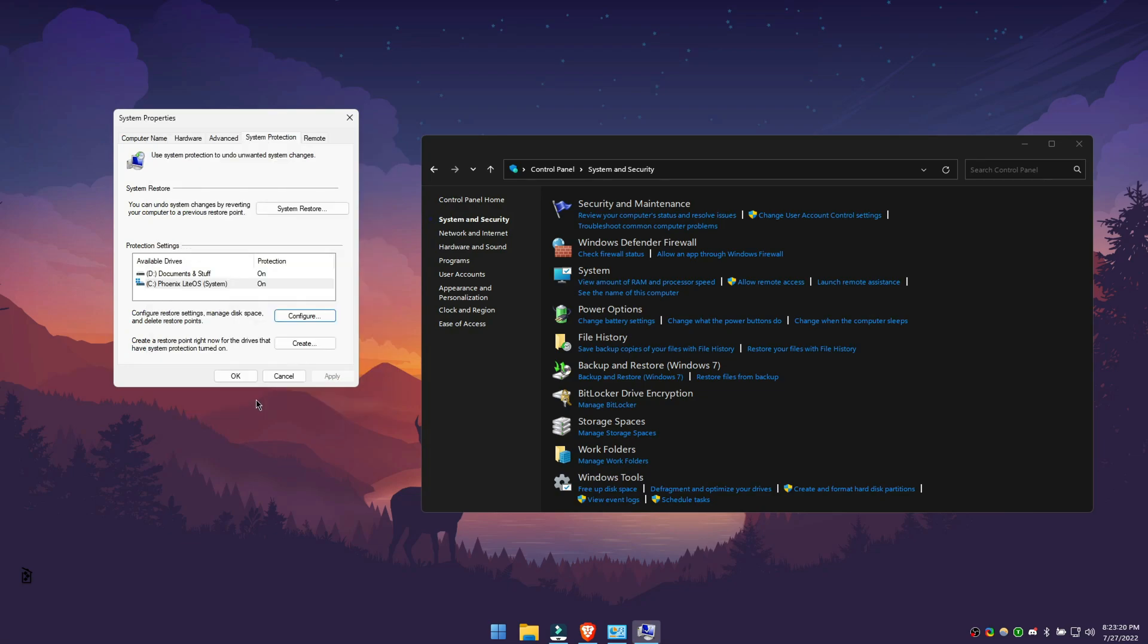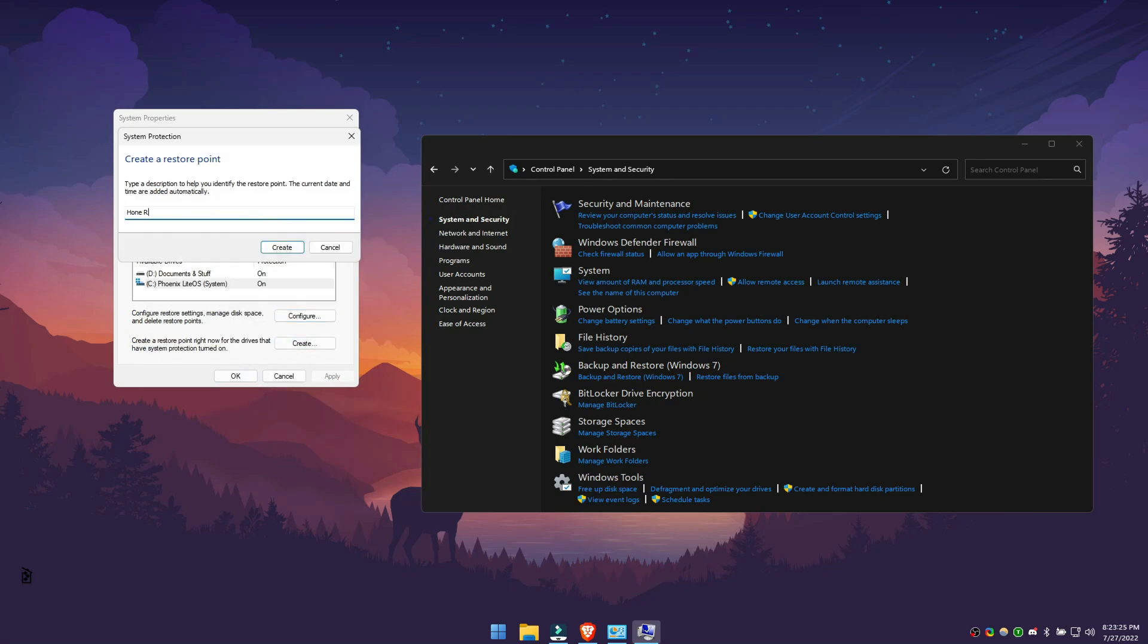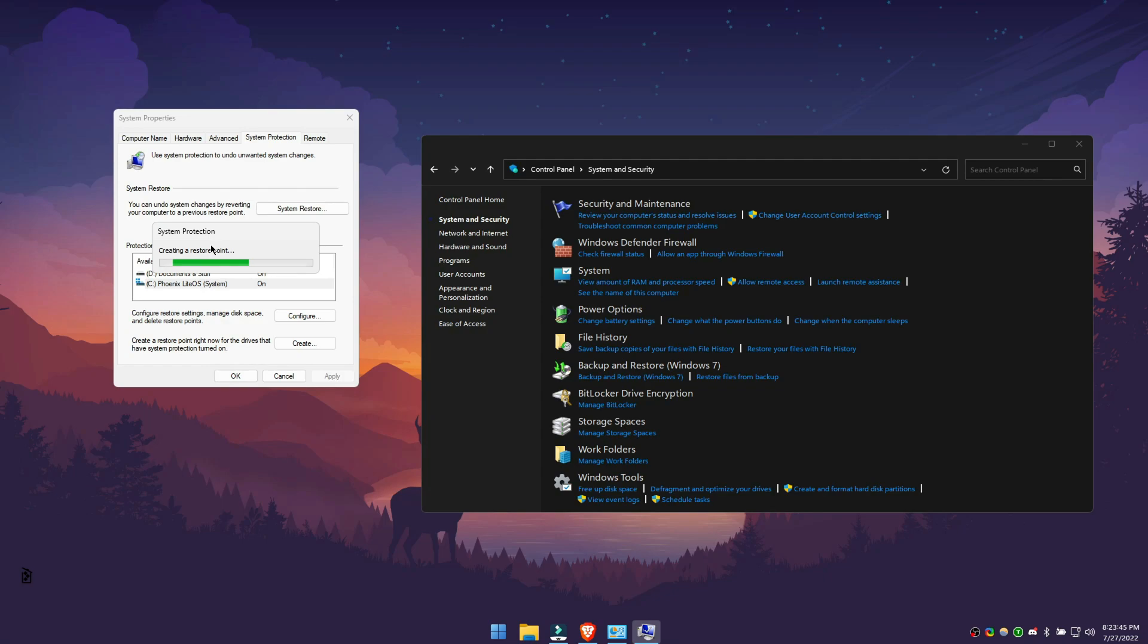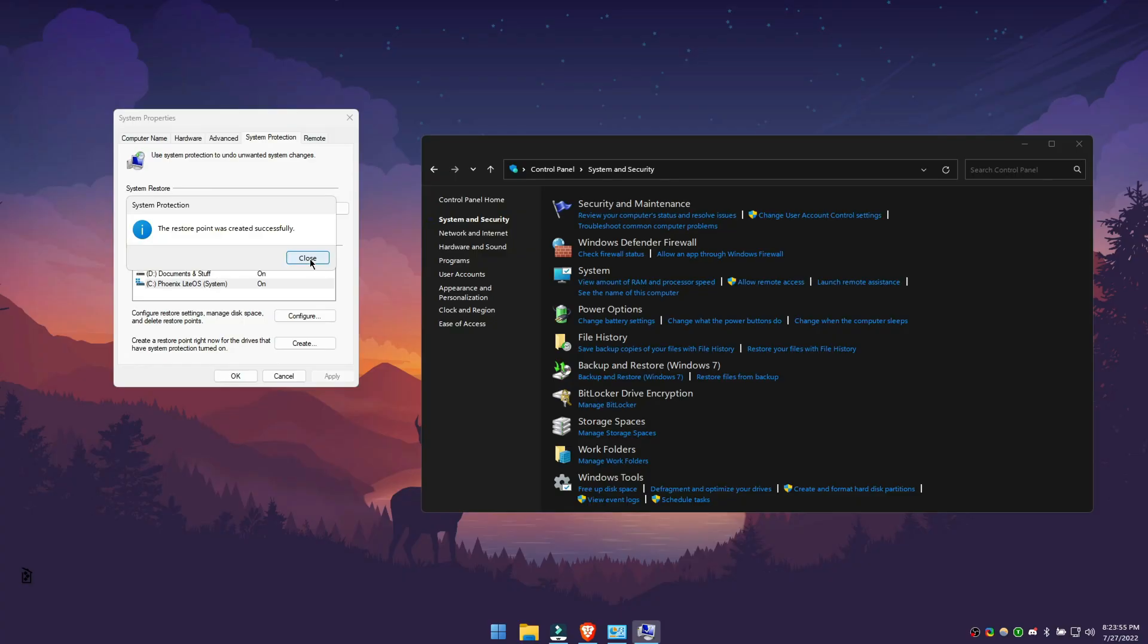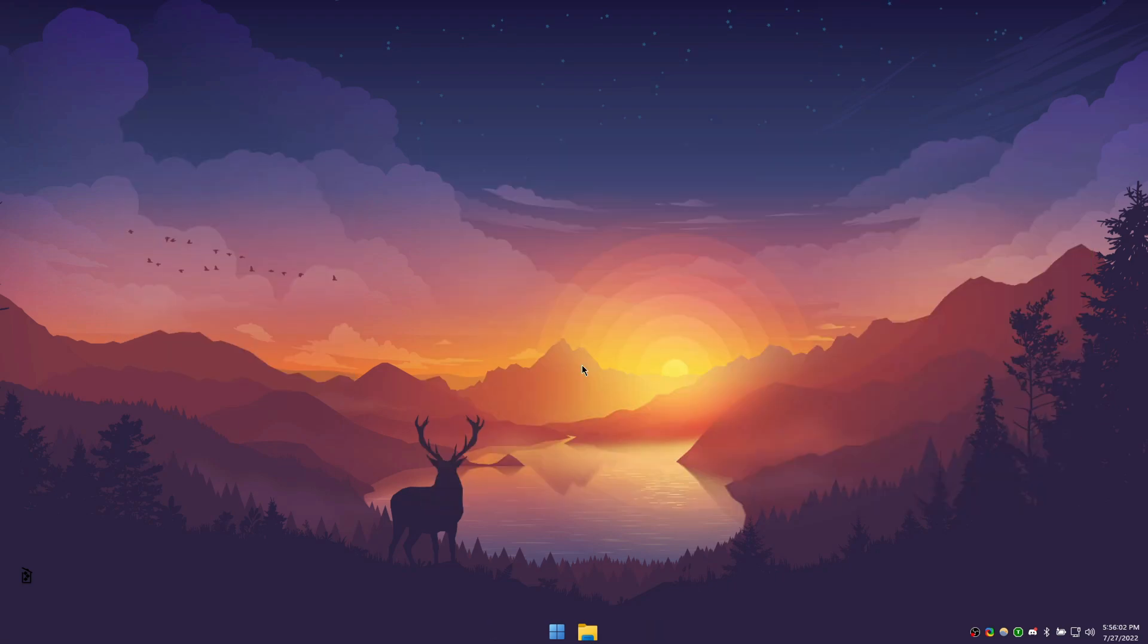Okay. And click create. You can name your restore point whatever you want, but we recommend using the current date.